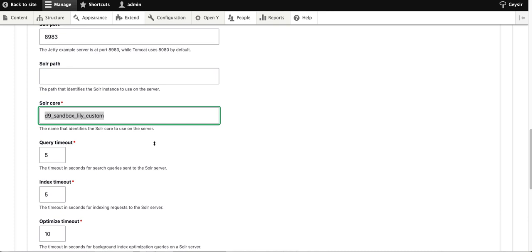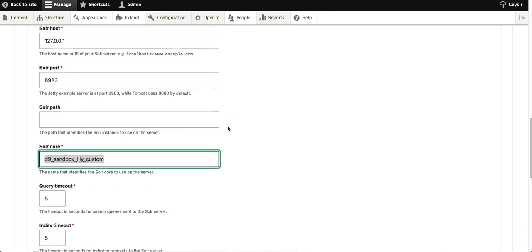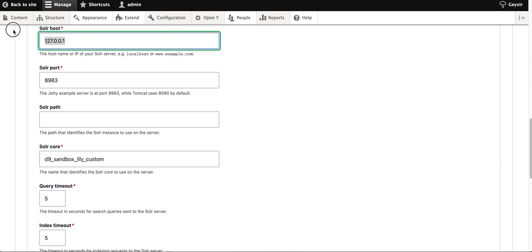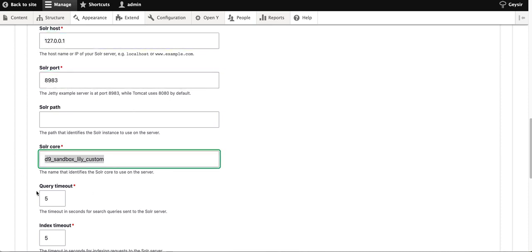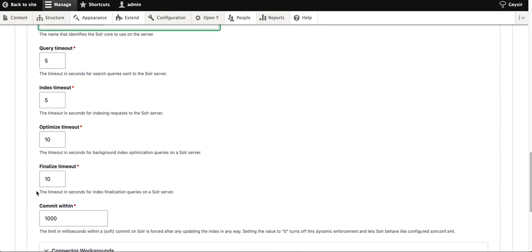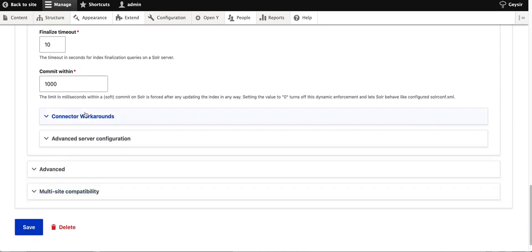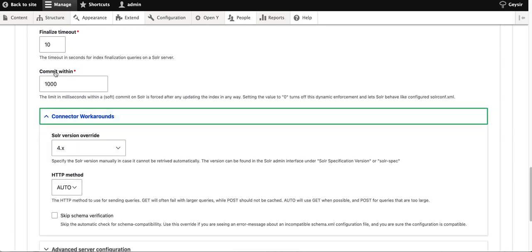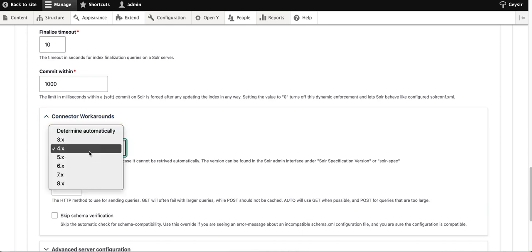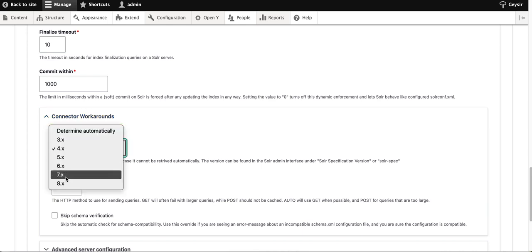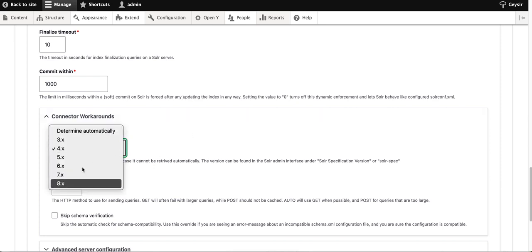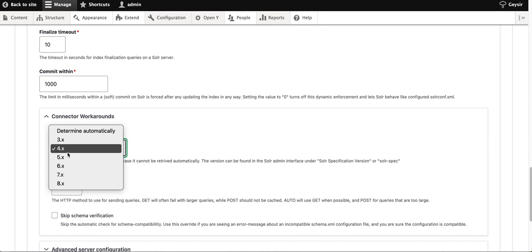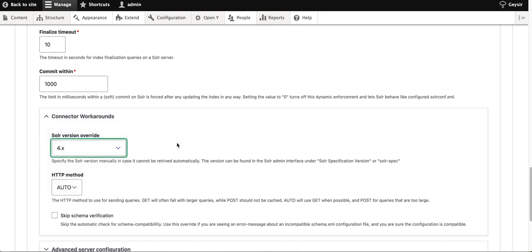I'm assuming this is already configured by your server administrator, and you should have host, port, and core already in place. In this demo, I'm using Solr version 4, but you can use 7 or 8—the configuration stays the same. You need to choose the proper version of Solr from the list.